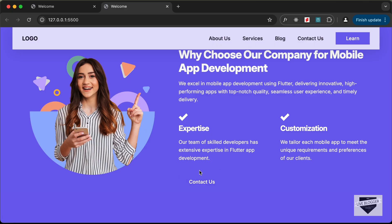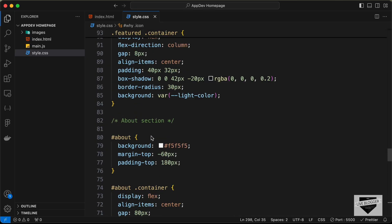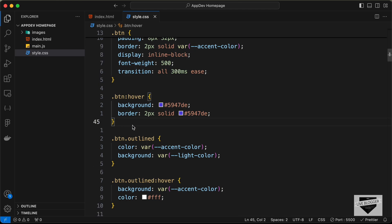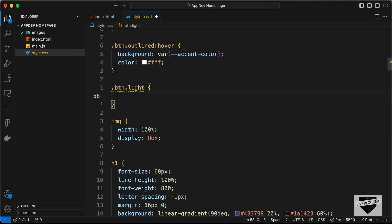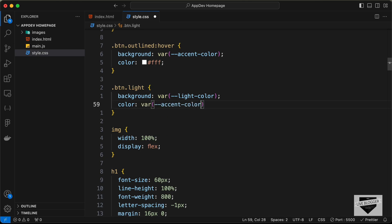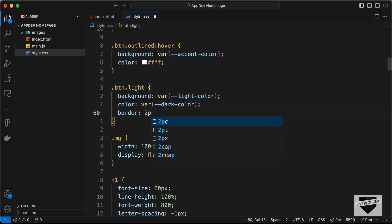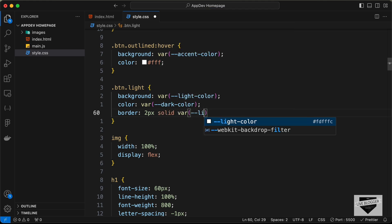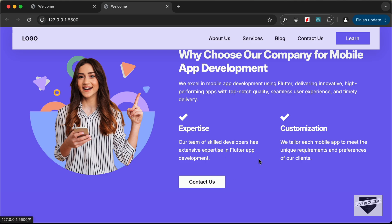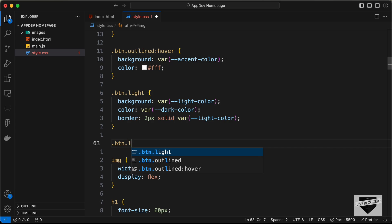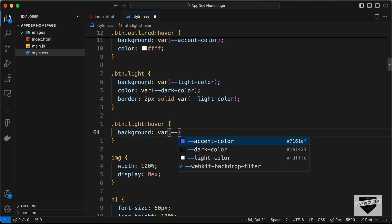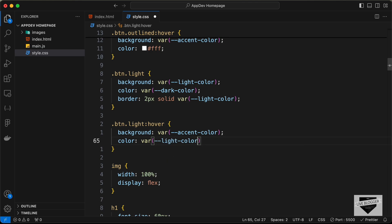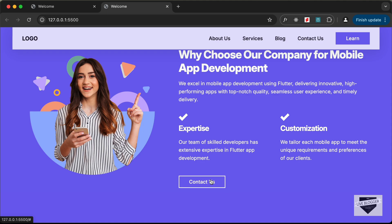The last thing is to style the light button. Let's go to where we styled all buttons and add a new style called .button.light. Set background to var(--light-color), color to var(--dark-color), and border to 2px solid var(--light-color). For the hover state, .button.light:hover, set background to var(--accent-color) and color to var(--light-color). The button now displays correctly with a hover effect.